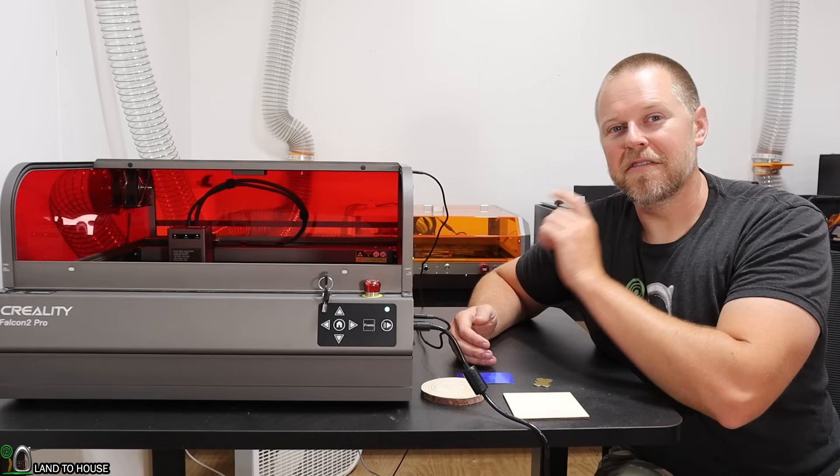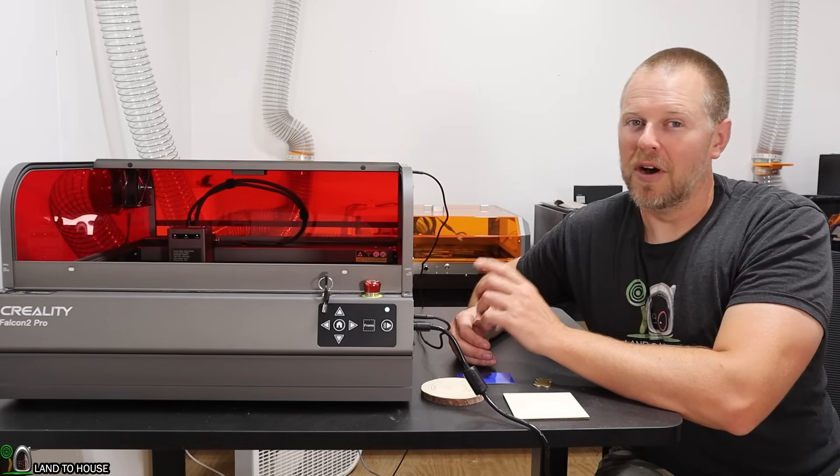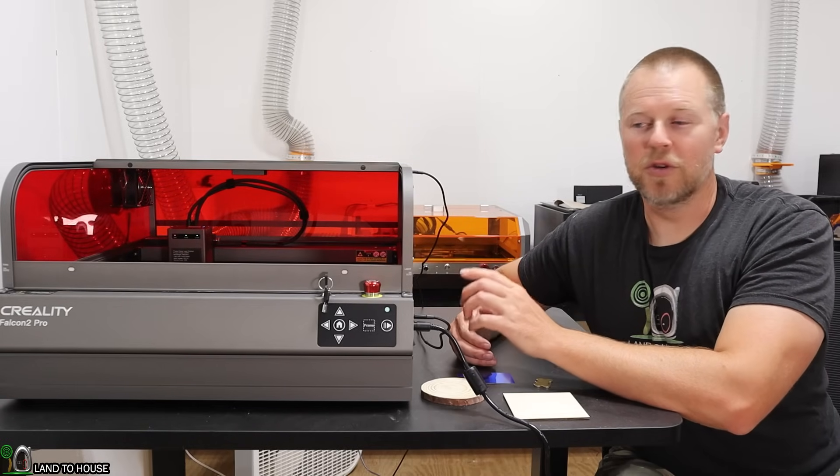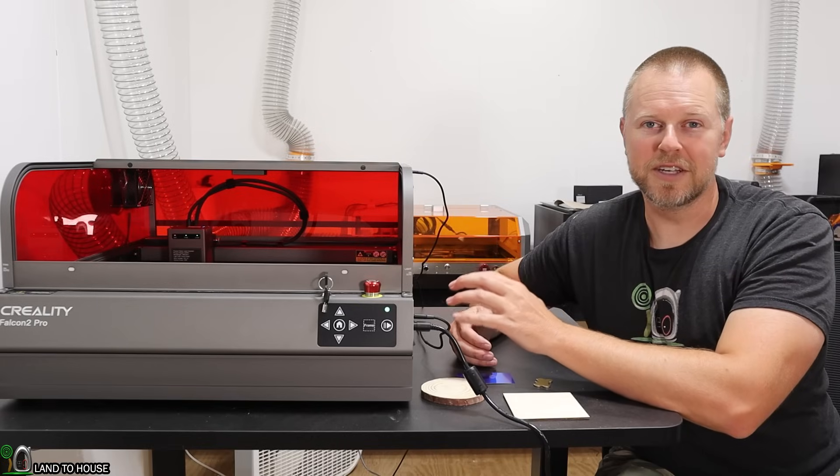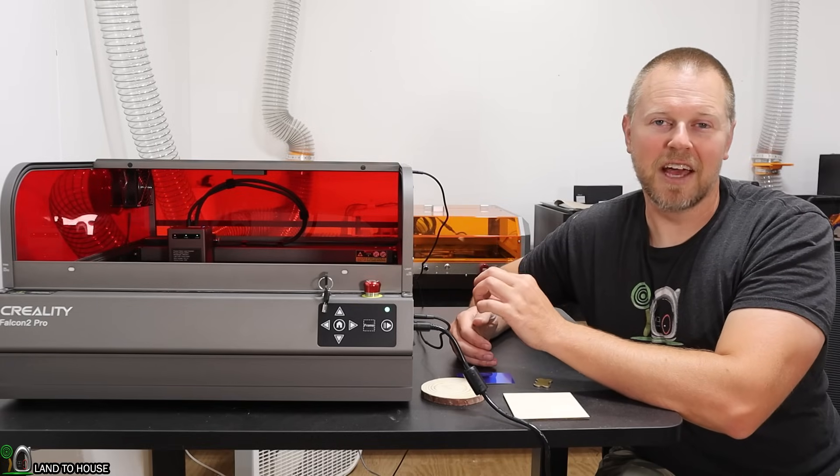This is a 40-watt laser engraving machine, but it also has a quick button to reduce that 40 watts down to 22 watts for higher detail.